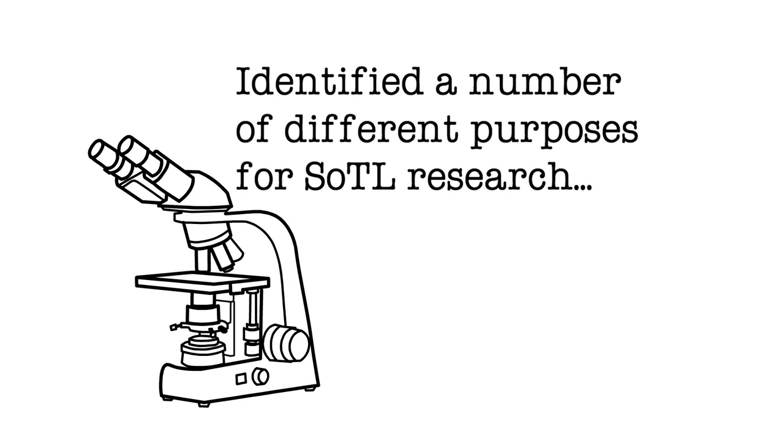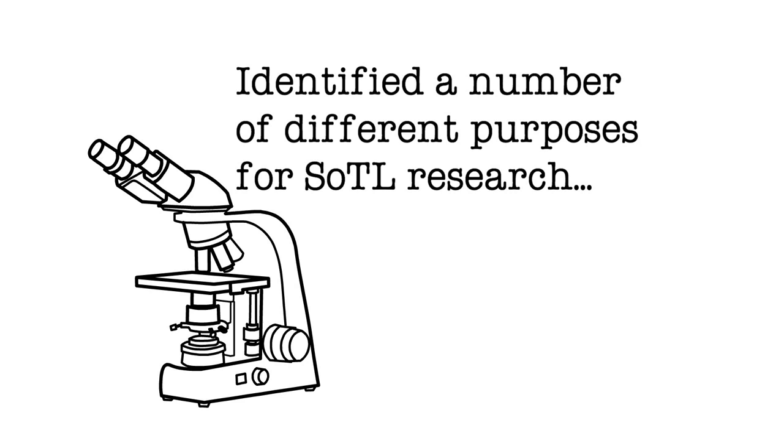He identified a number of different purposes for SOTL research, and that was really helpful for me.